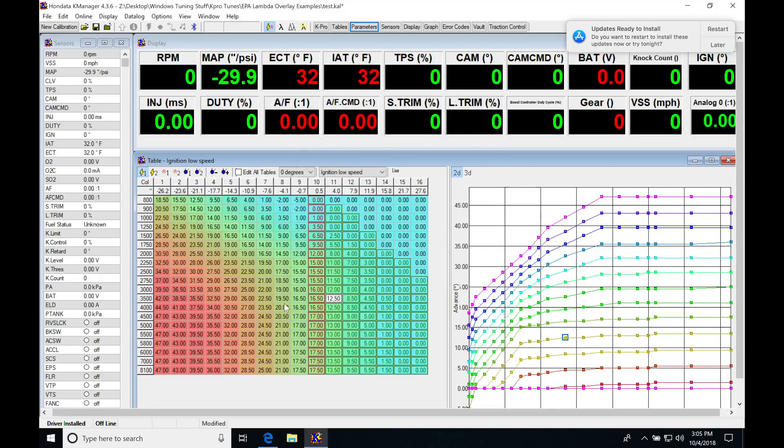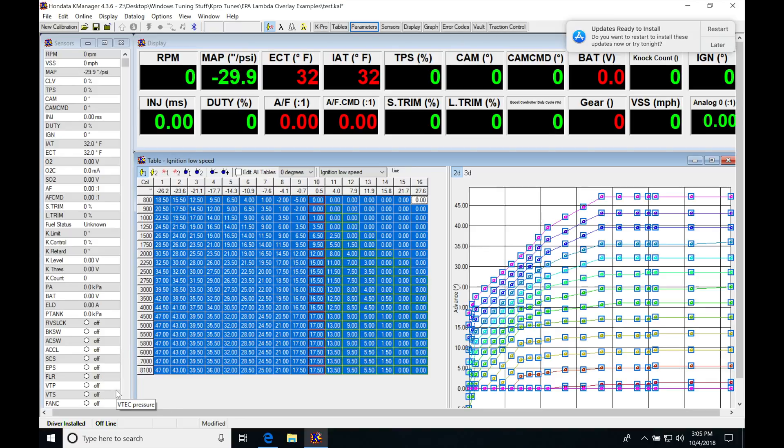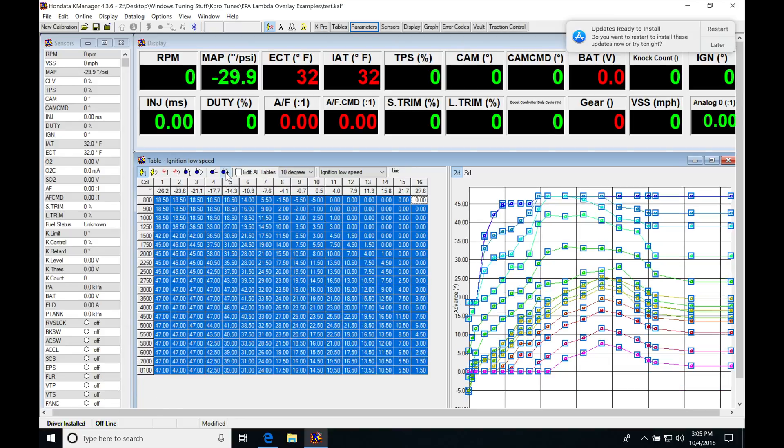We can see that now we have a nice linear map and it's all ready to go. My next step is to copy this, go up to my 10 degree setting, and paste.